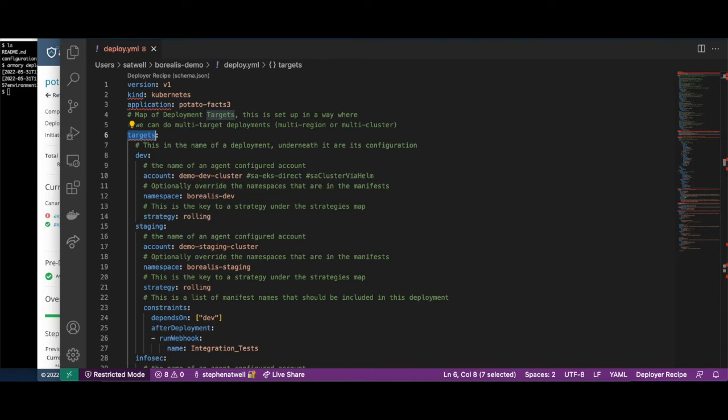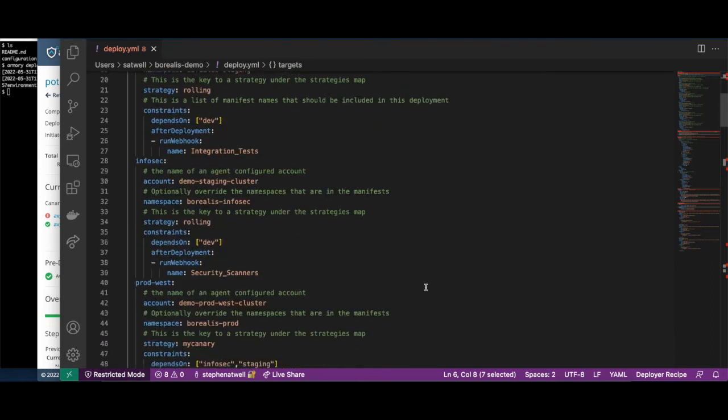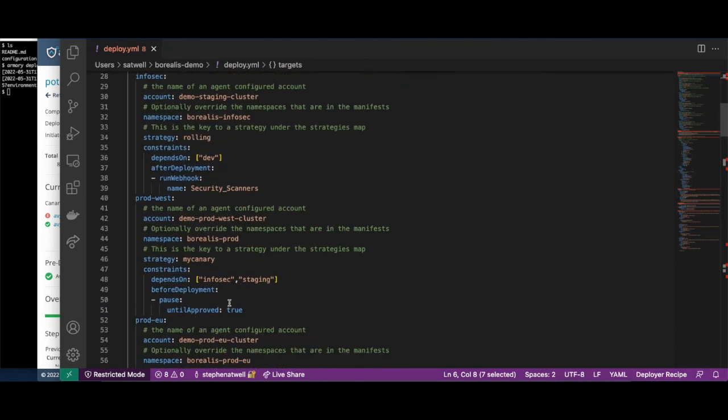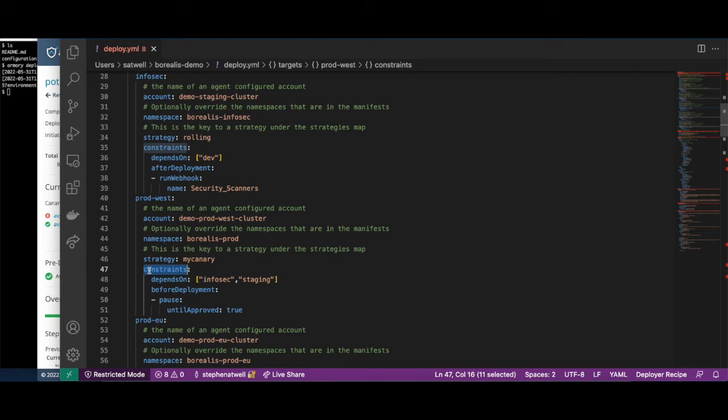In the target section, we define the environments to which we are deploying, as well as any rules for those environments. CD as a Service allows you to declare rules that must be met for a particular environment to be deployed. This is why the production environment did not start deploying until after the staging and InfoSec environments finished successfully, and after a manual approval had occurred.